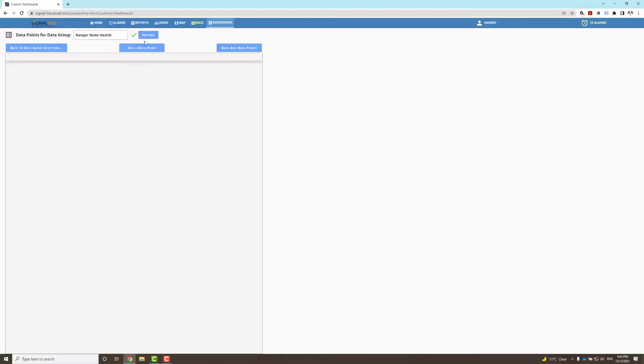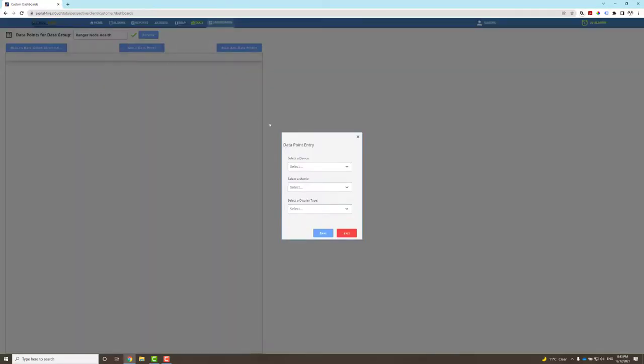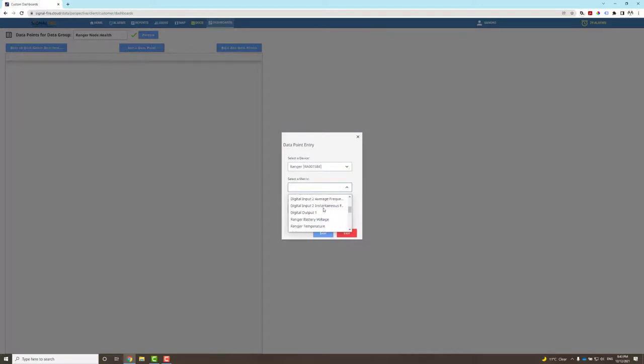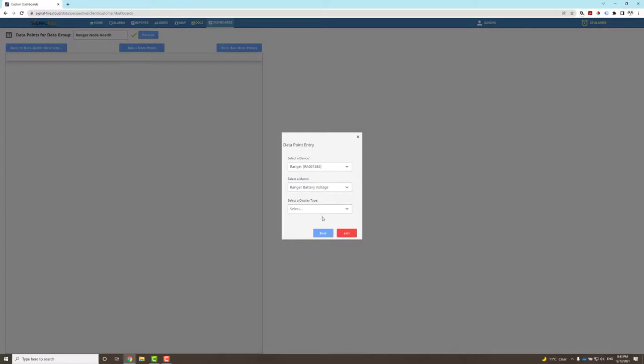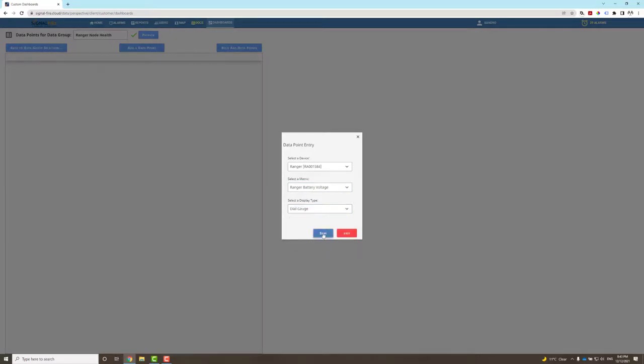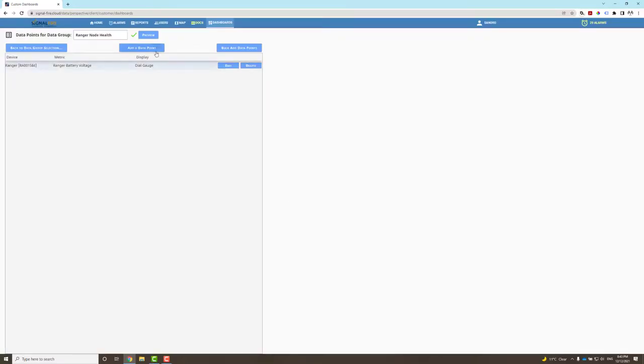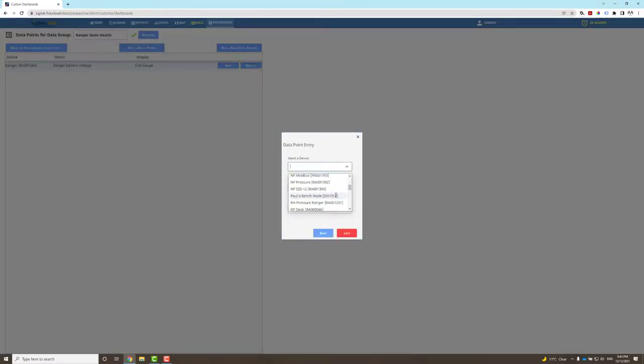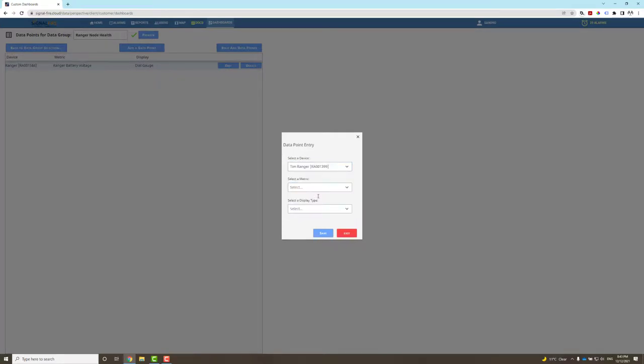Let's add some data points. Click Add a Data Point. I will select from the same rangers. In this case, what will be useful is the ranger battery voltage, and I would like to display that as a dial gauge. I will add again from Tim's ranger the battery voltage and a dial gauge.